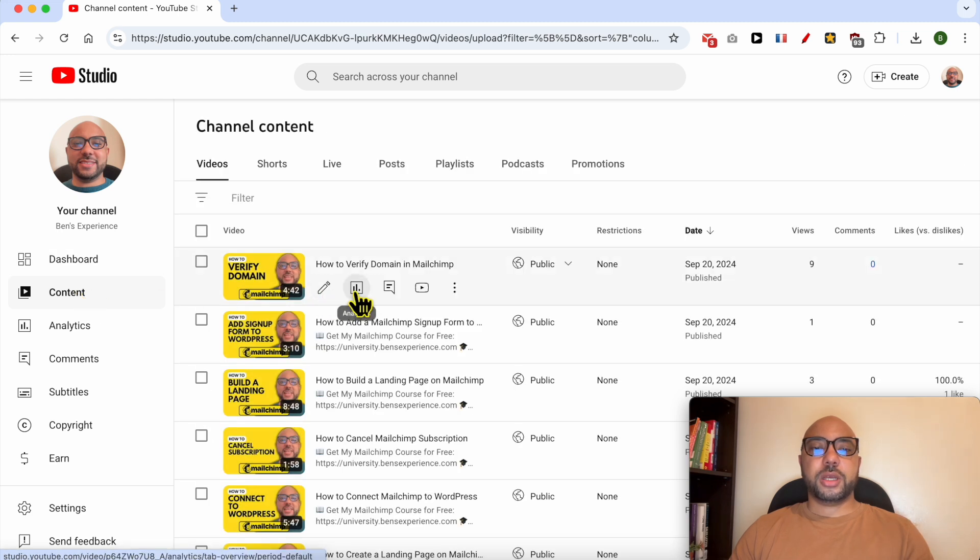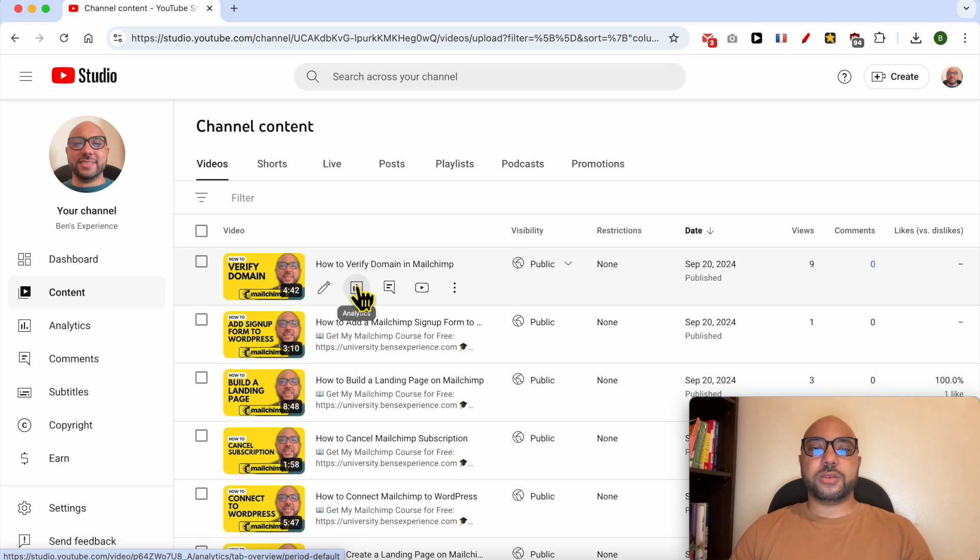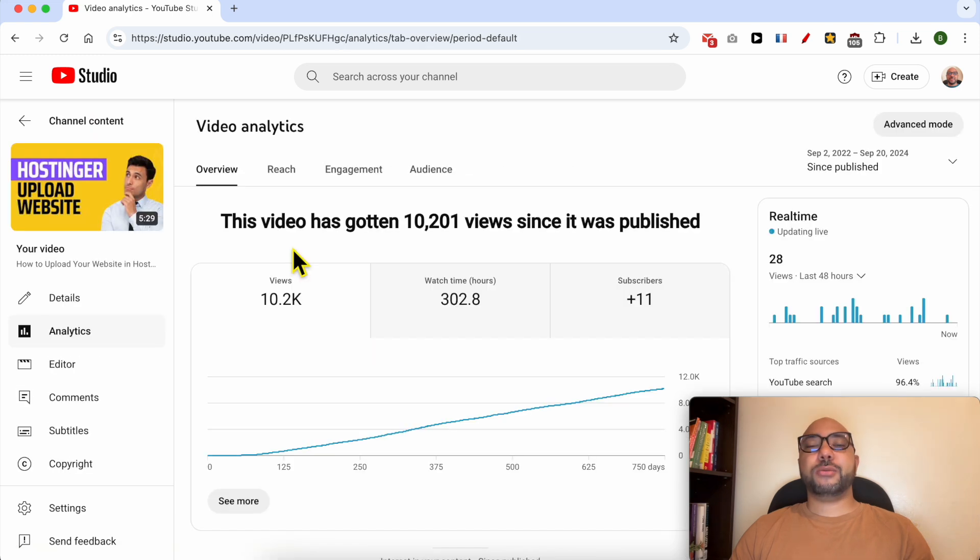Now click on this analytics icon next to your video. Now to see details about who viewed your video.